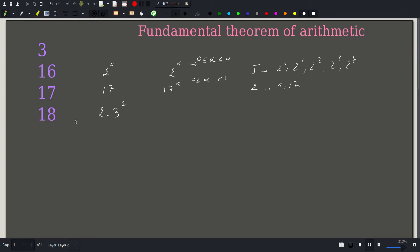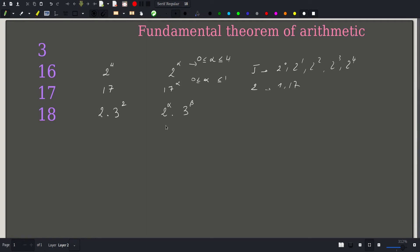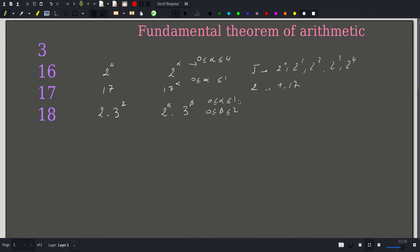What about 18? Our divisors can either contain a 2 or a 3. We have two exponents here: alpha and beta. Alpha can be anything between 0 and 1, whereas beta can be anything between 0 and 2. So we have two choices for alpha and three choices for beta.